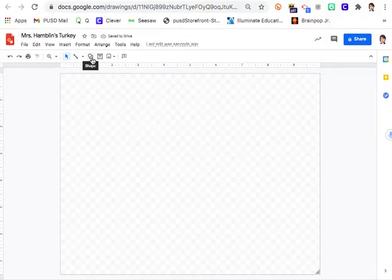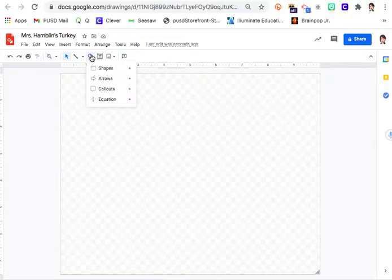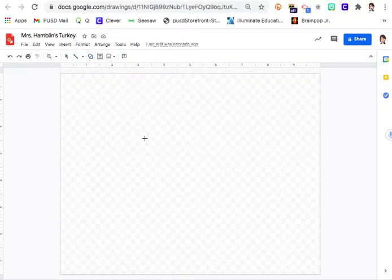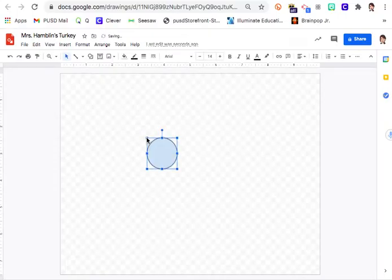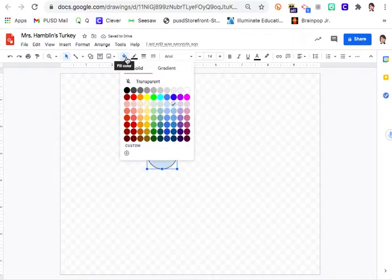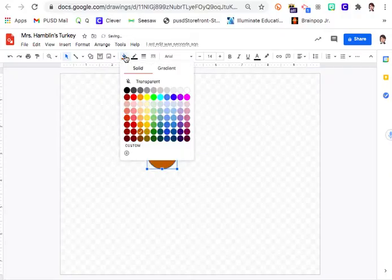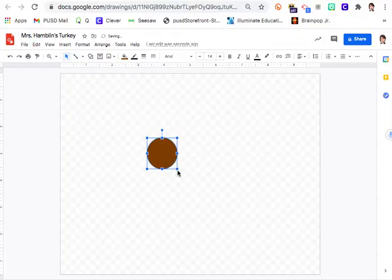We're going to start by doing shapes. Click on the shape button right here and get a circle. It looks like a little plus sign; just click and a circle will appear. Come up to the color and change it to the color you think a turkey might be — there are a couple of different choices.